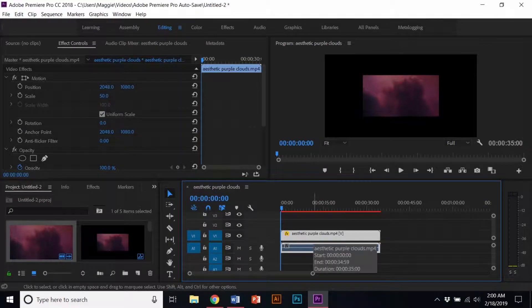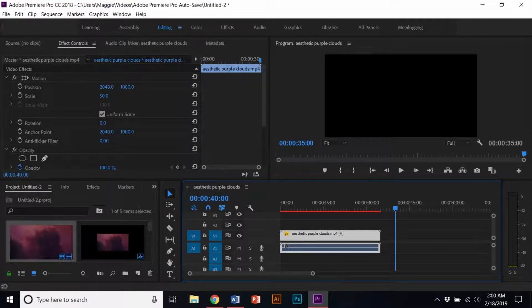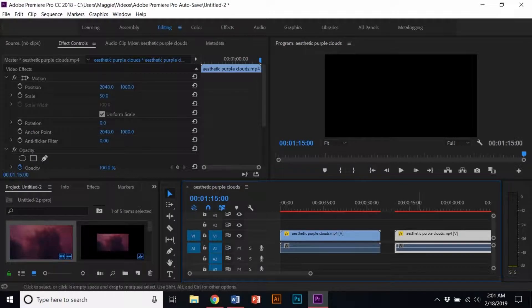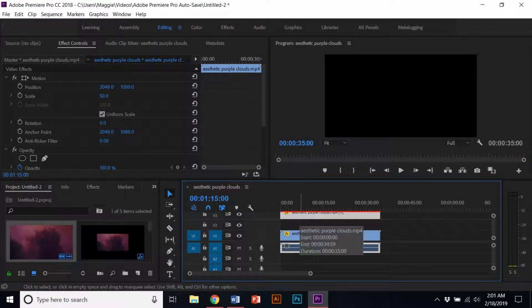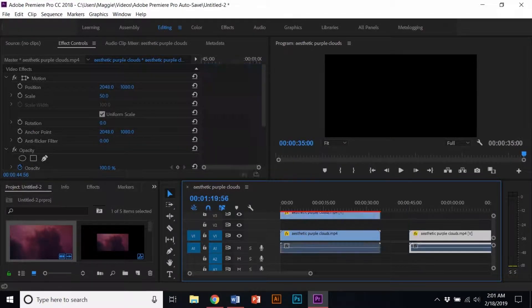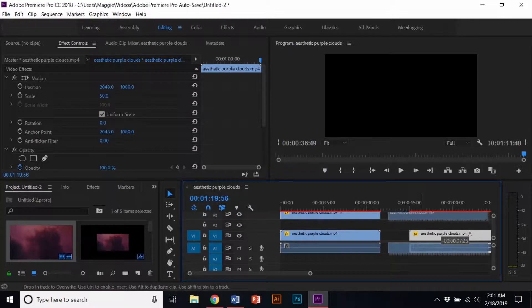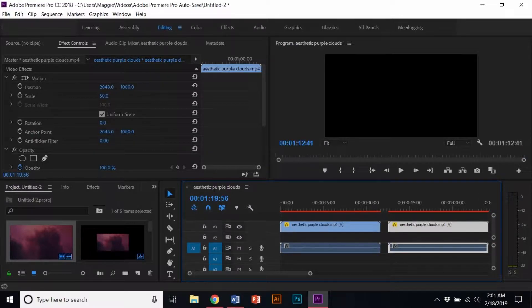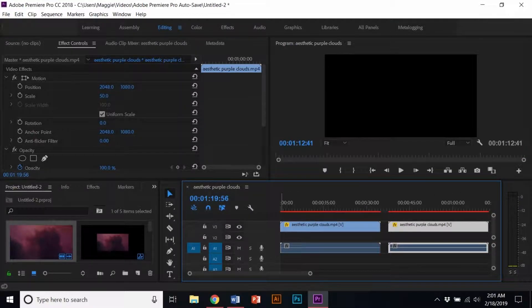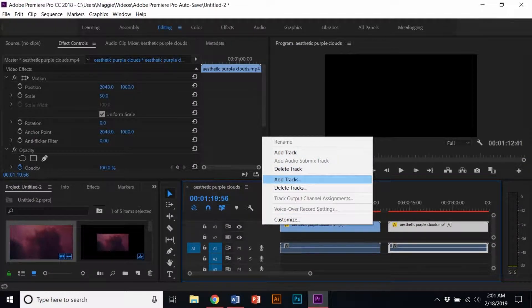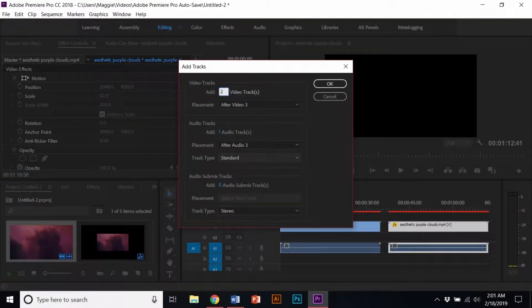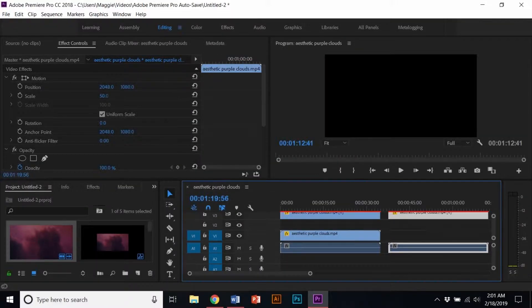Click on the video clip and on the Effects Controls tab, change the scale size to 50. Ctrl C or Cmd C to make a copy and Ctrl V or Cmd V to paste it as many as you like. Add a video track if there's not enough room to stack your video clips by right-clicking your mouse. Once you add a video track, stack the clips on top of each other separately.